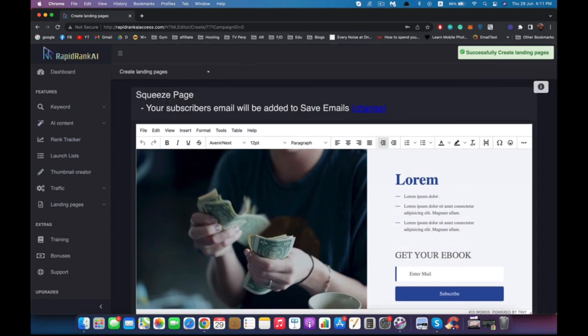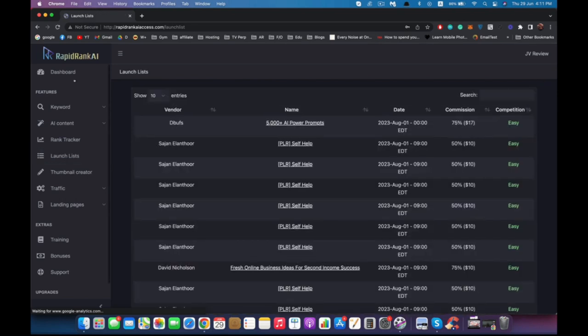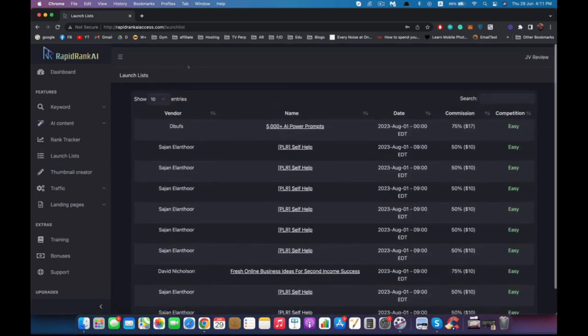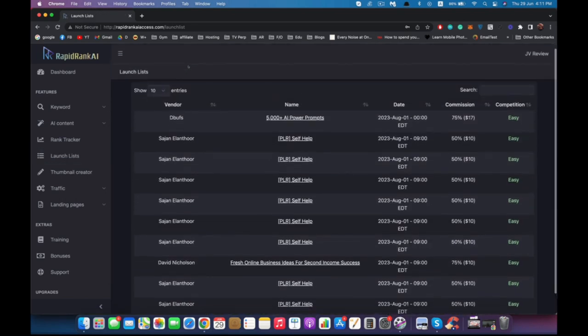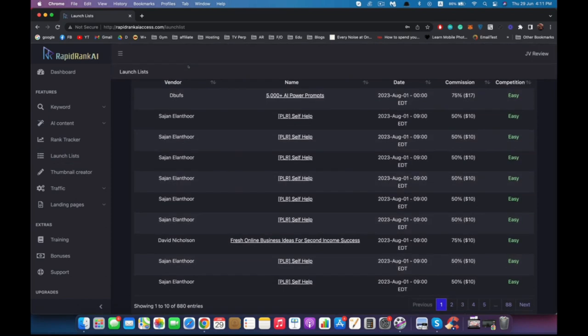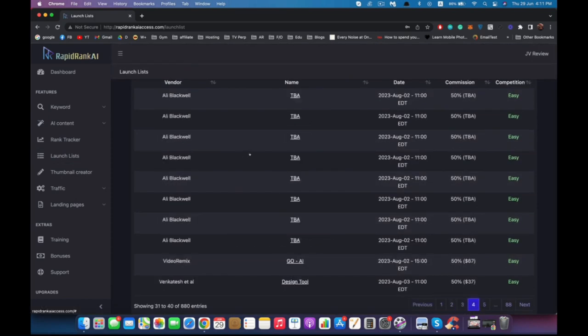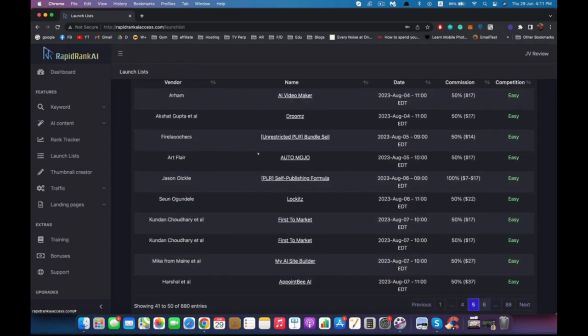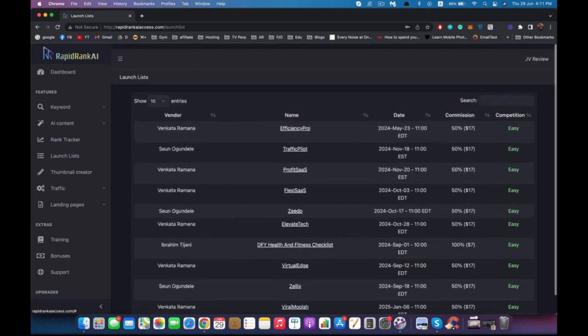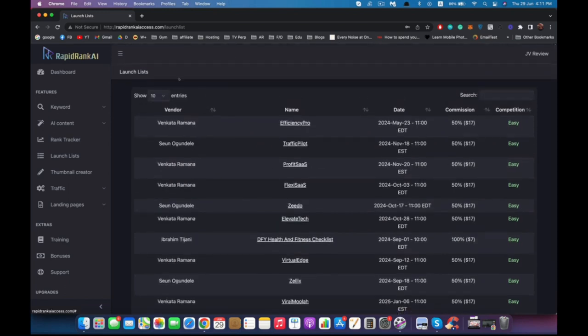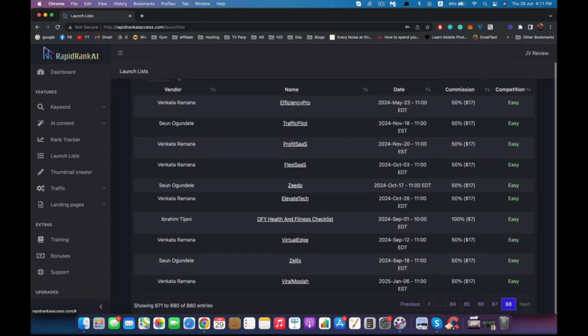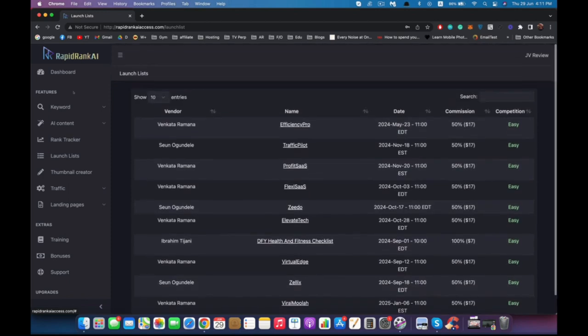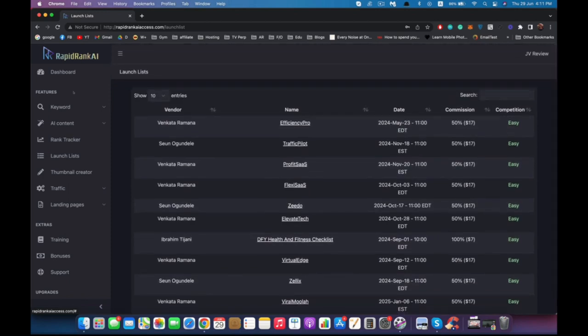Also, one thing I forgot is the launch list, which will give you all of the upcoming launches that you can start promoting right away. In case you don't have a launch or a product that you need to promote, you can just choose from all of that. That's just a quick recap of Rapid Rank AI.